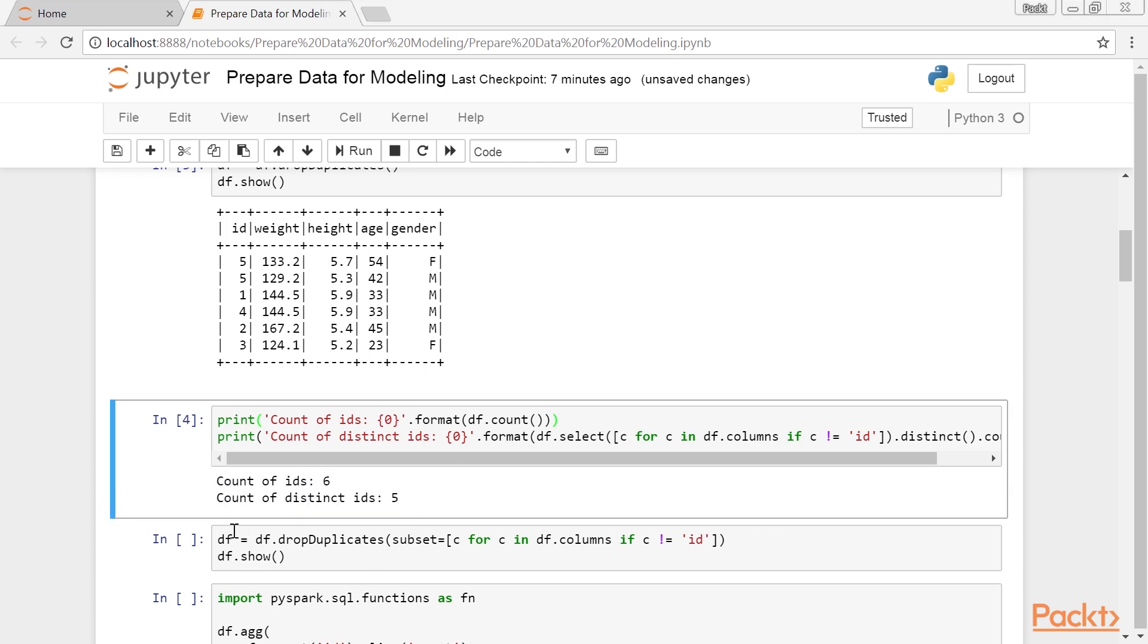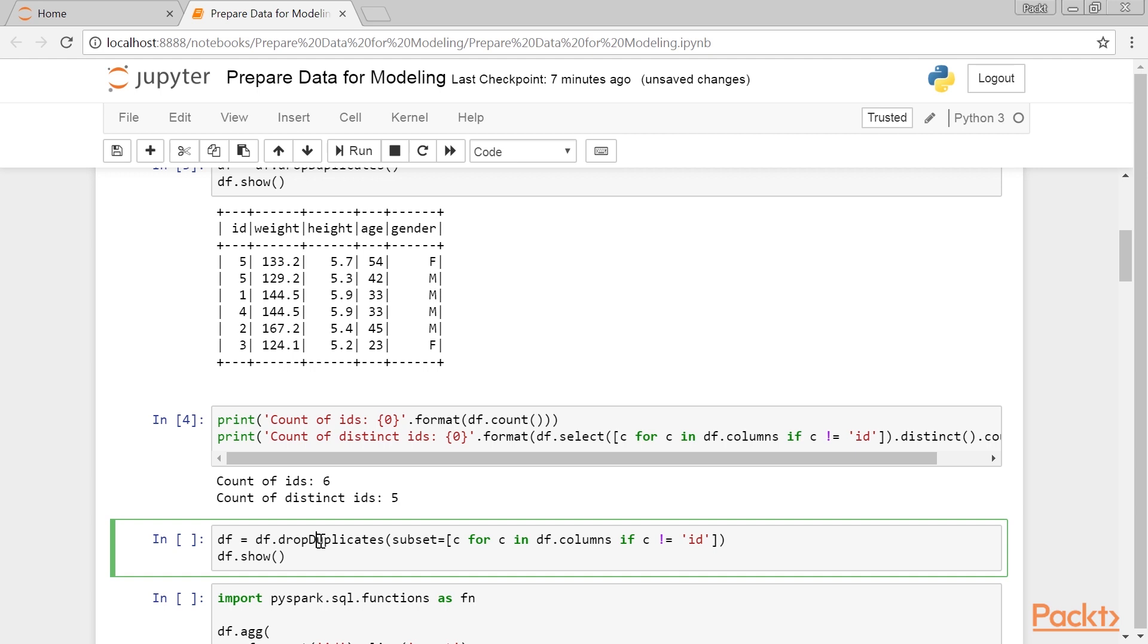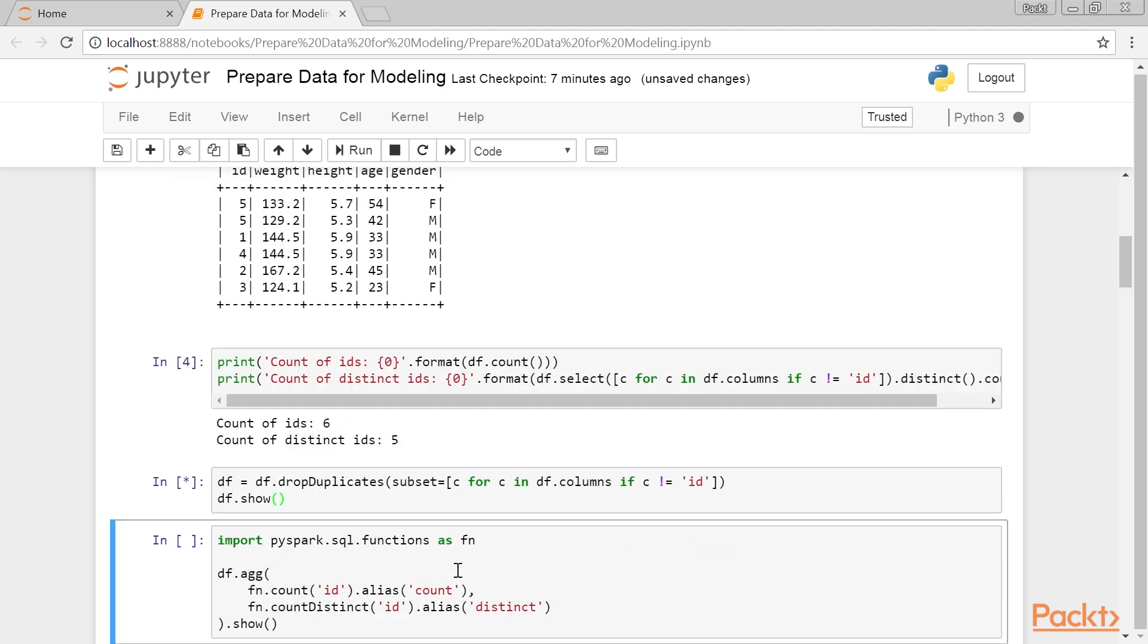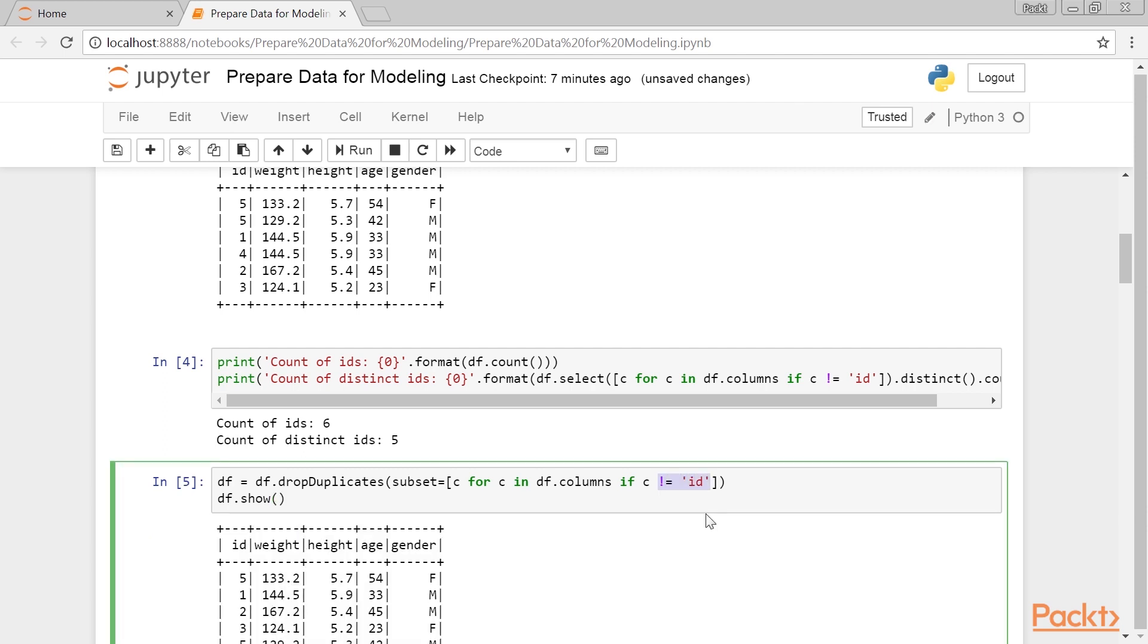We should see one more row that is a duplicate. We can still use the DropDuplicates, but we will add the subset parameter that specifies only the columns other than the ID column. The subset parameter instructs the DropDuplicates method to look for duplicated rows using only the columns specified via the subset parameter. In this example, we will drop the duplicated records with the same weight, height, age, and gender, but not ID.